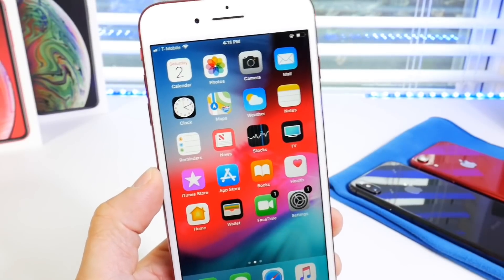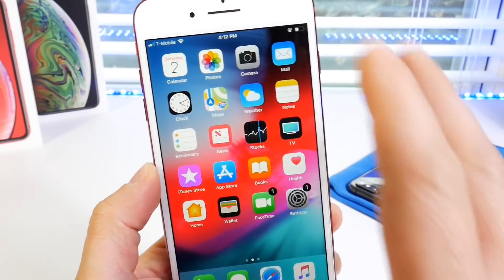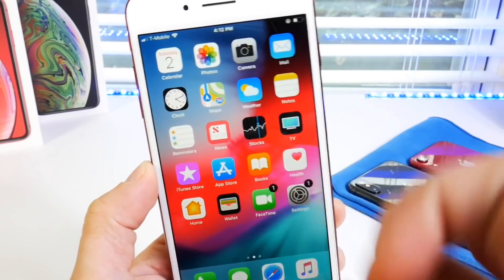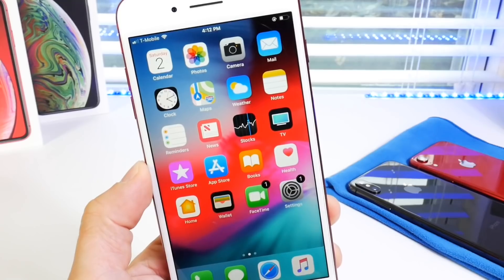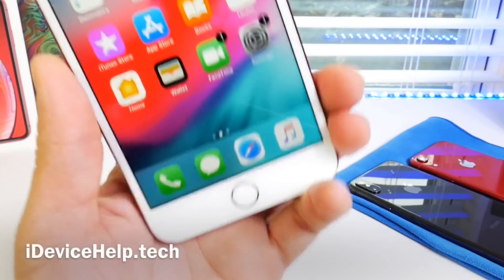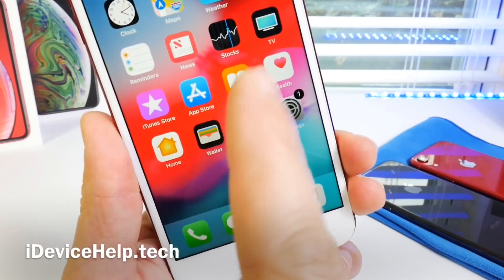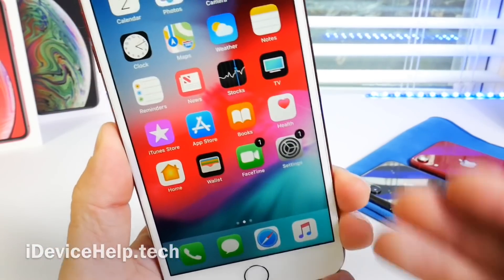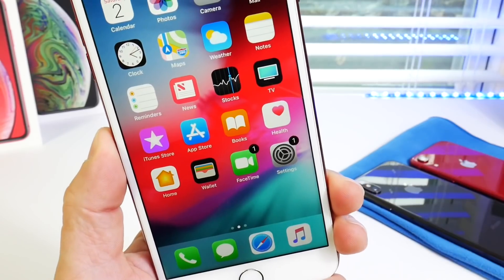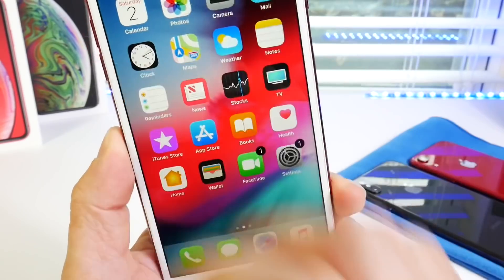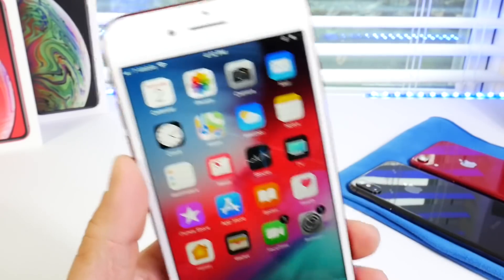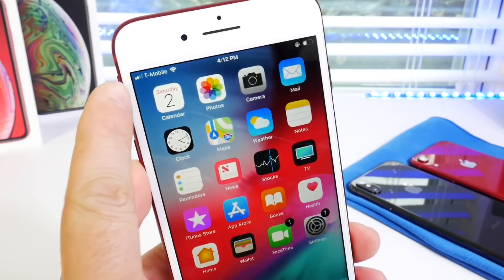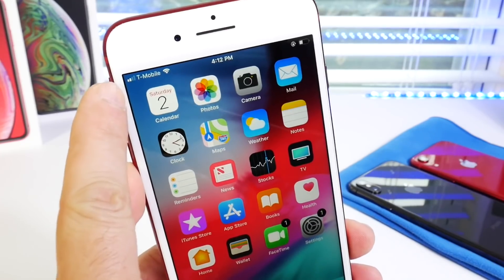Hey guys, in today's video I wanted to share yet another awesome tutorial. Yesterday's video was all about changing the colors on the notification badges — if you missed that, links will be in the description. In today's video I'm going to be showing you how to change the carrier logo on your iOS device.